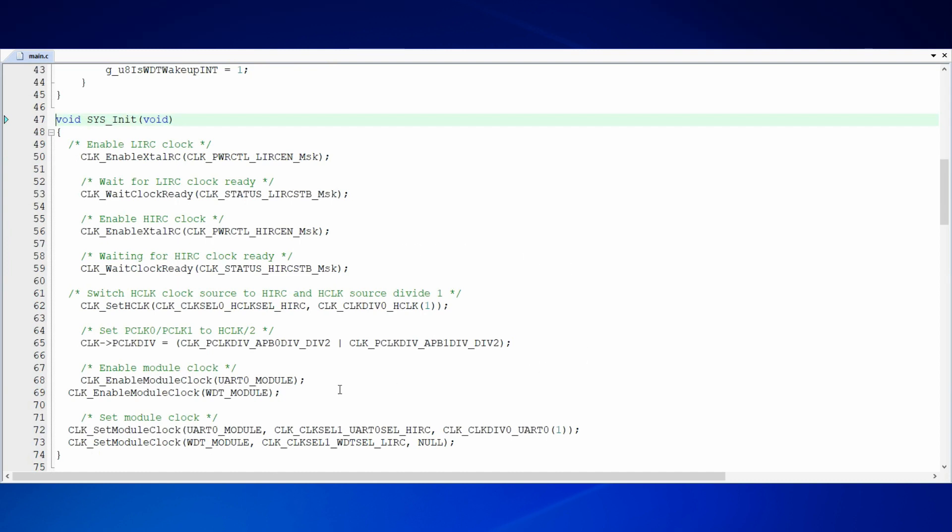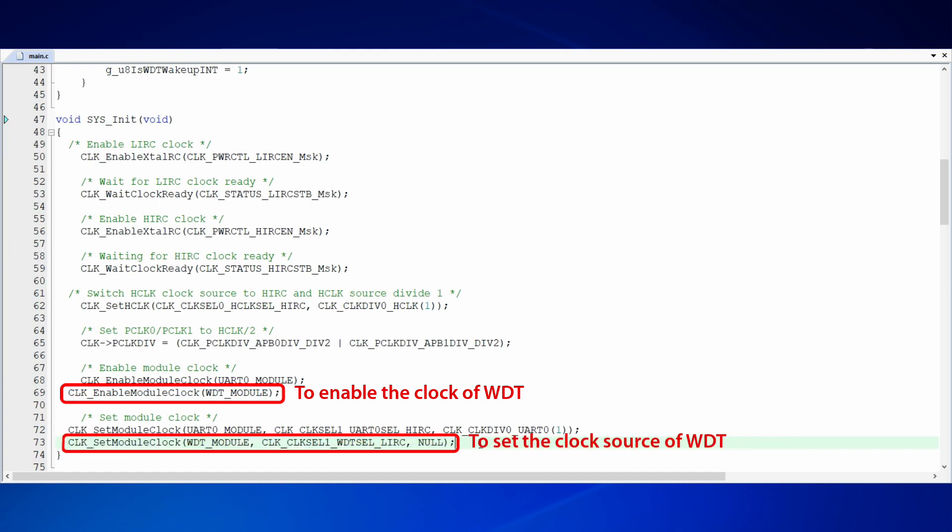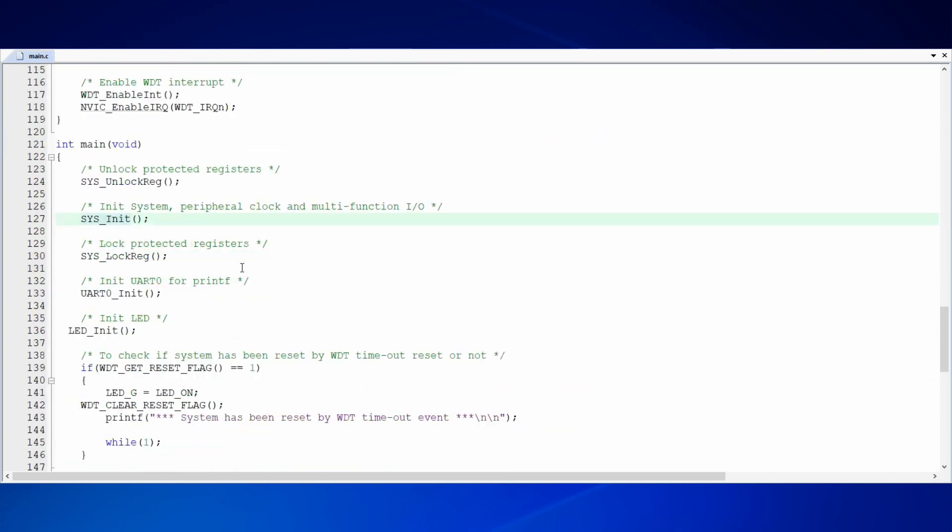In system init function, there are two things to do for WDT. One is to enable the clock of WDT. The other is to set the clock source of WDT. In this sample code, we use LIRC, which is the low-speed oscillator, as the clock source of WDT.